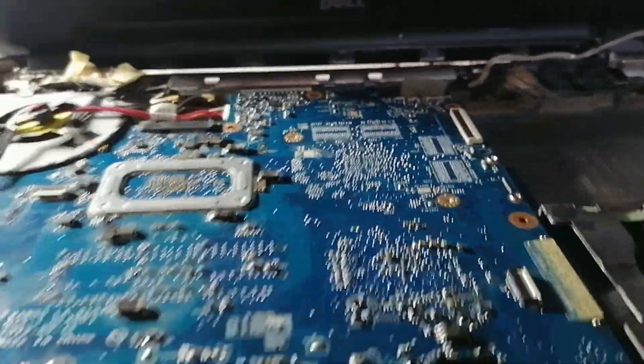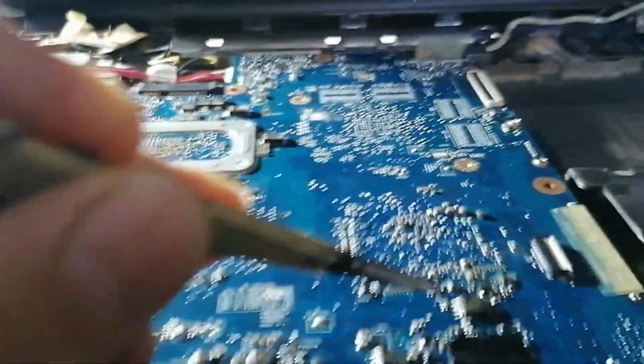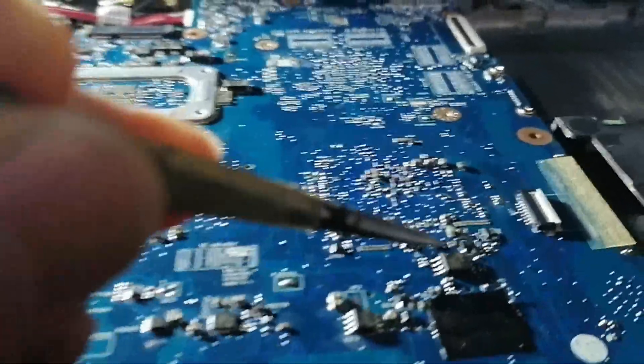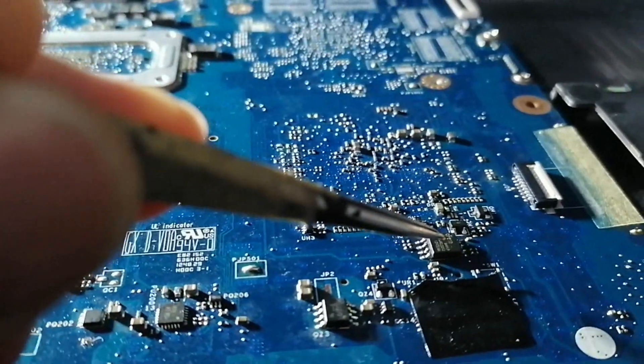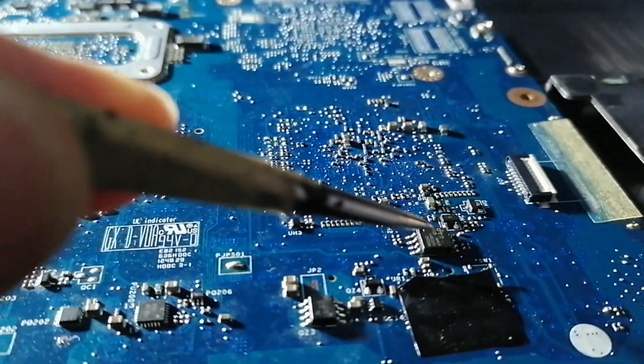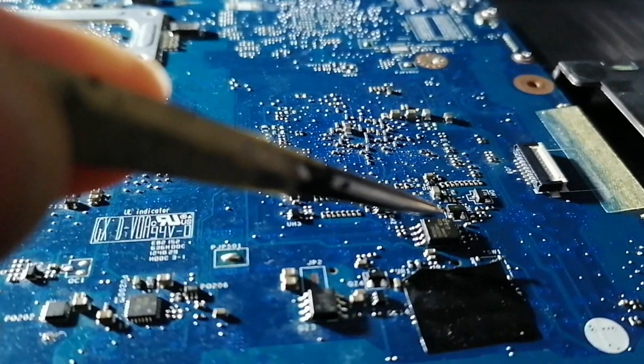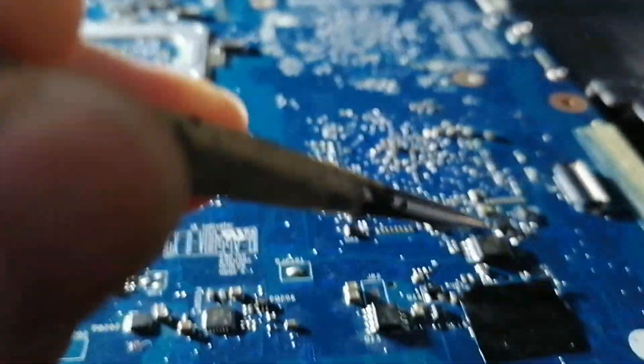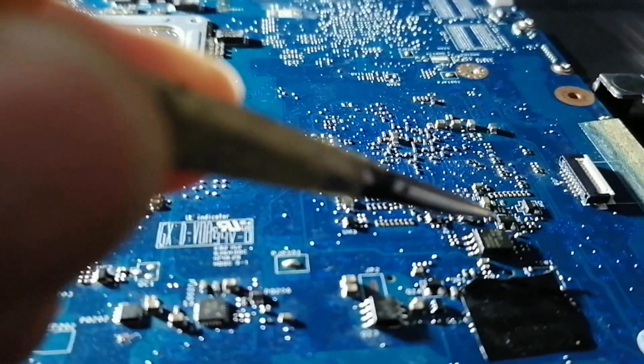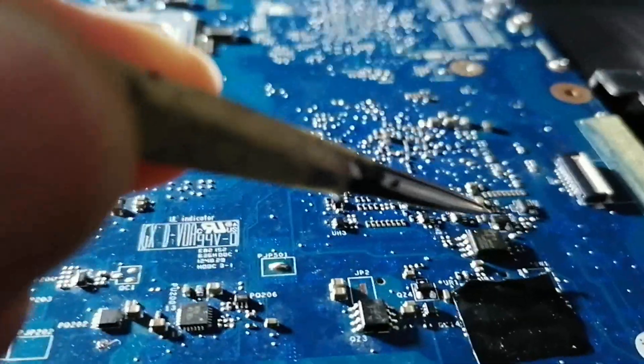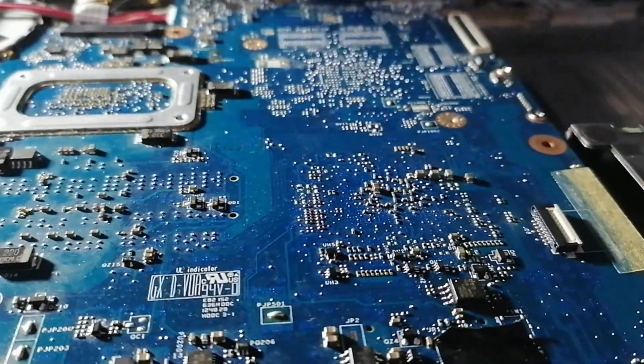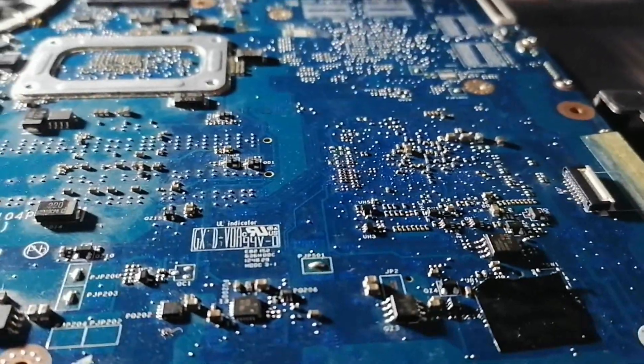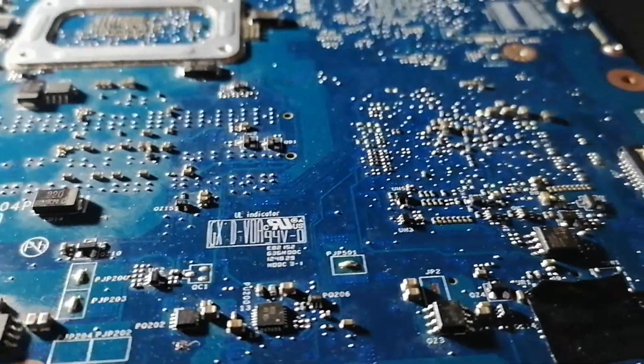So the problem was with the program inside this BIOS chip. When we reprogrammed it, when we installed a new BIOS using a programmer, now it works okay.